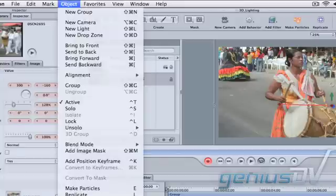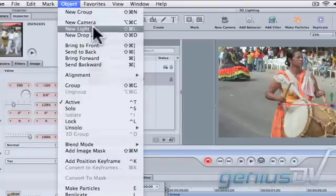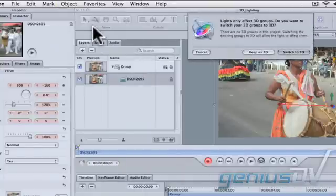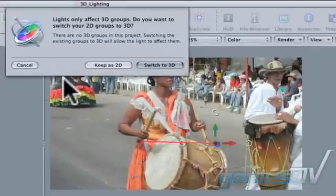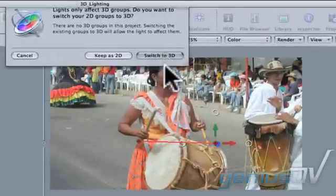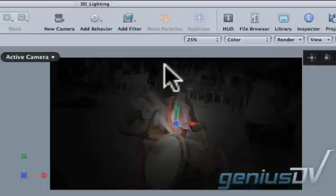Navigate to the Object menu to add a light. You'll have to switch the group to 3D in order for Motion's lighting system to work.